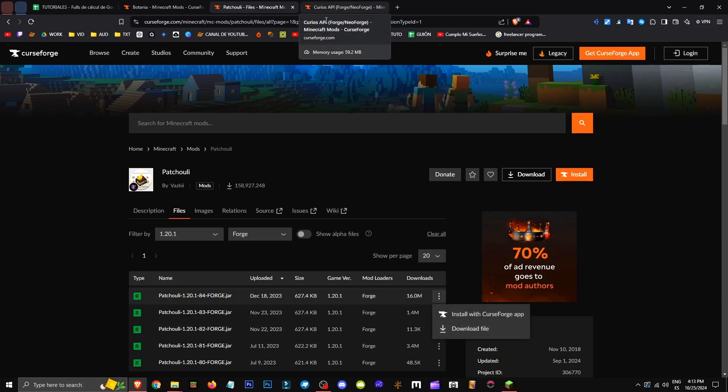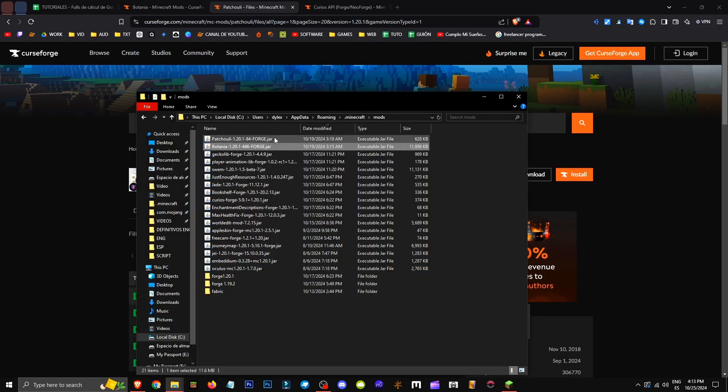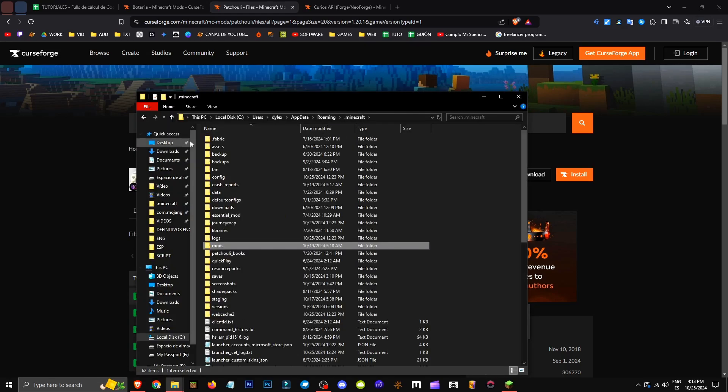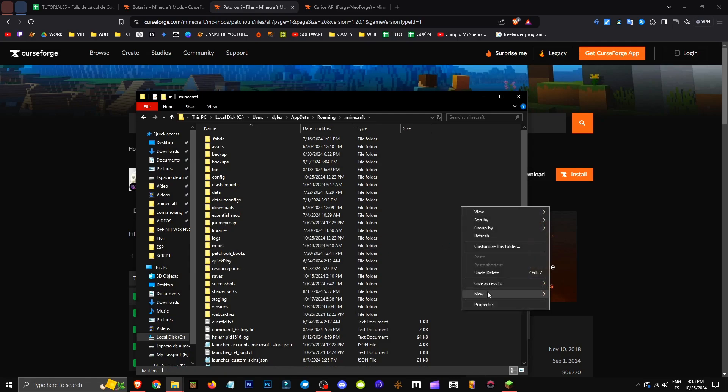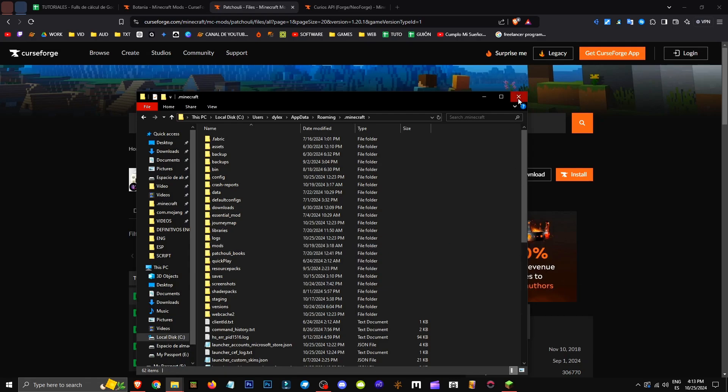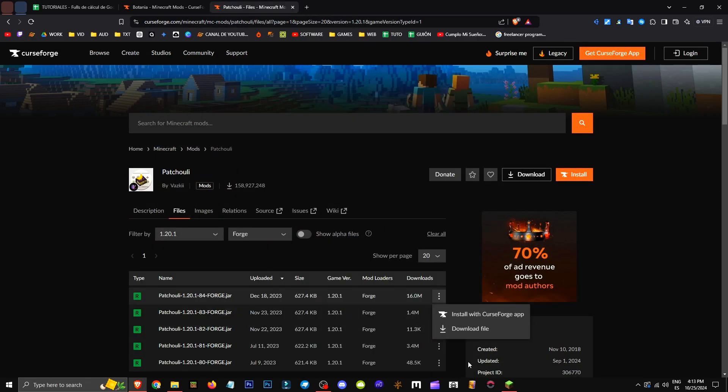Save it in the same folder. If for some reason the Mods folder doesn't appear in .Minecraft, right-click, New Folder, name it Mods, and you're done. Then do the same for Curios API, and that's how you get this mod.